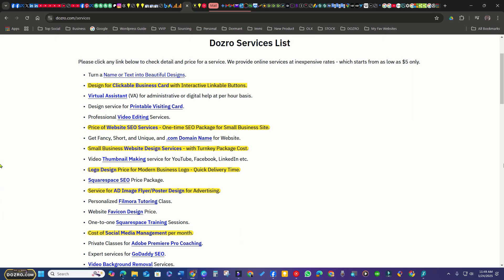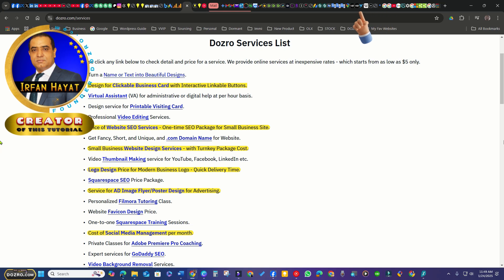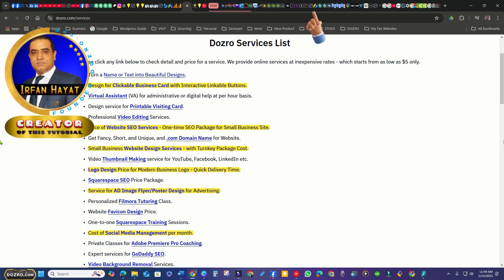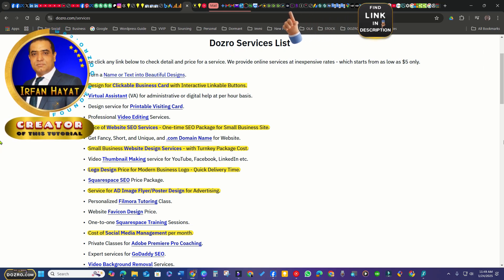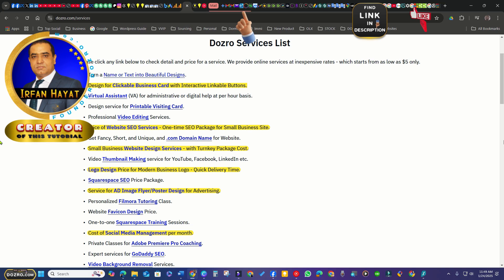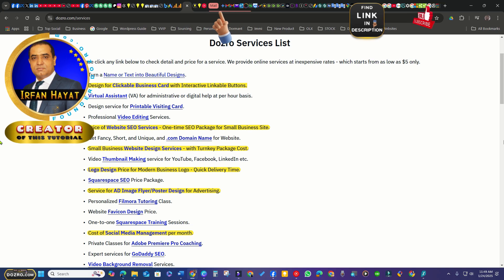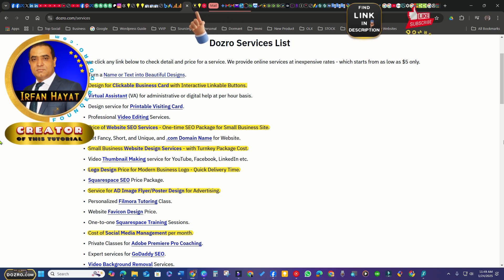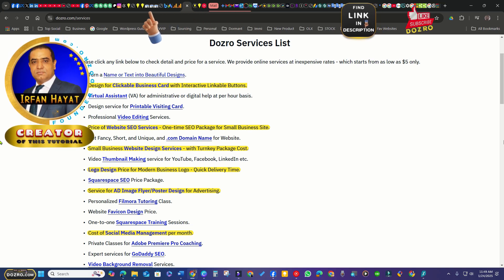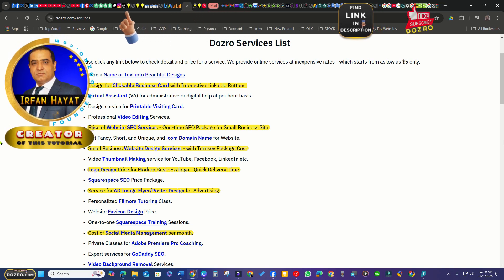Also discover how I save links to unlimited websites for free as shown above. Additionally, find out how to pin any social media site on Taskbar using Chrome and Edge browsers. Check description.